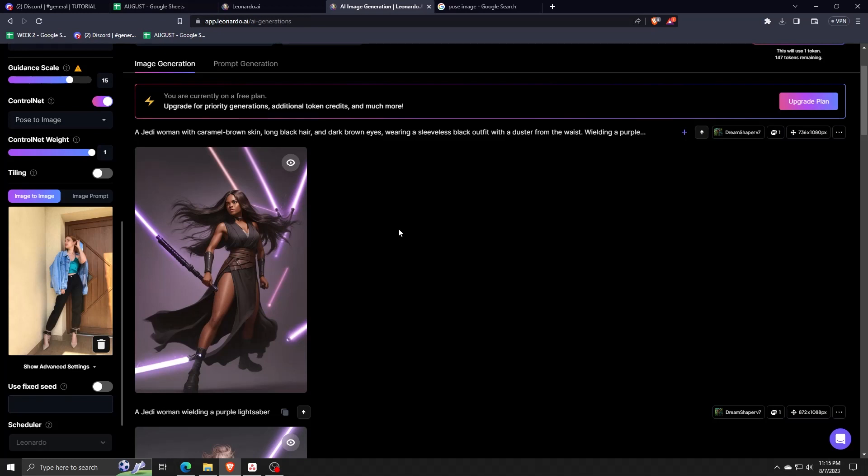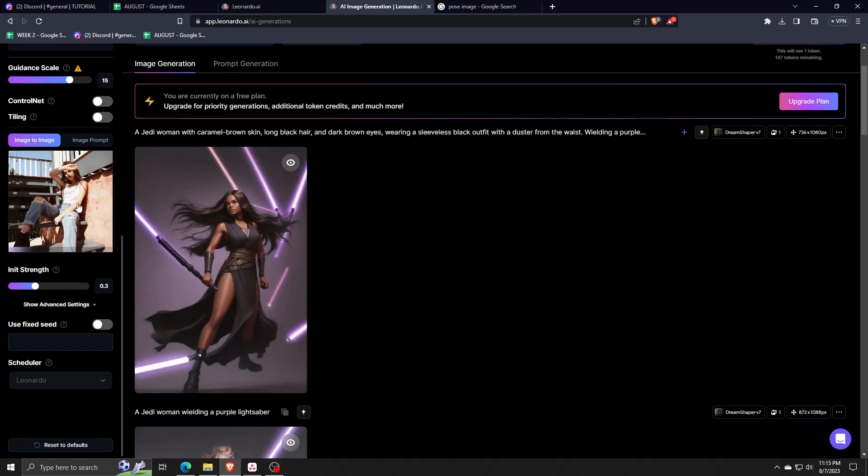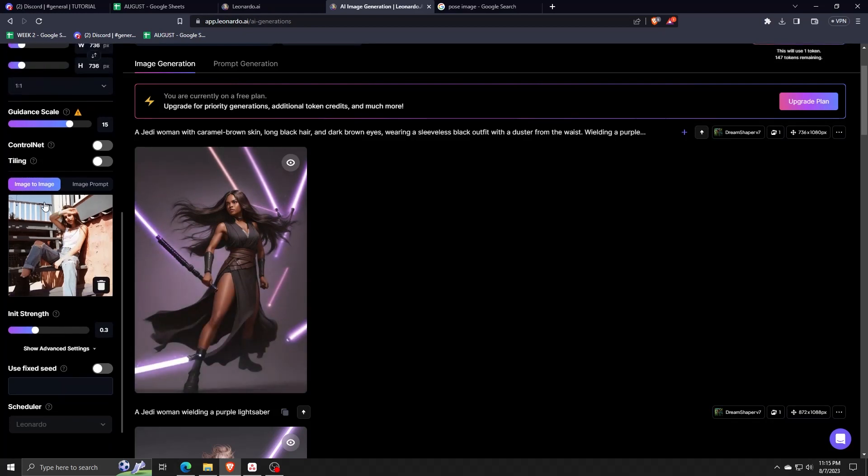Also, make sure that when you do enable control net that you choose pose to image so that Leonardo AI will make sure to focus on the pose of the image.